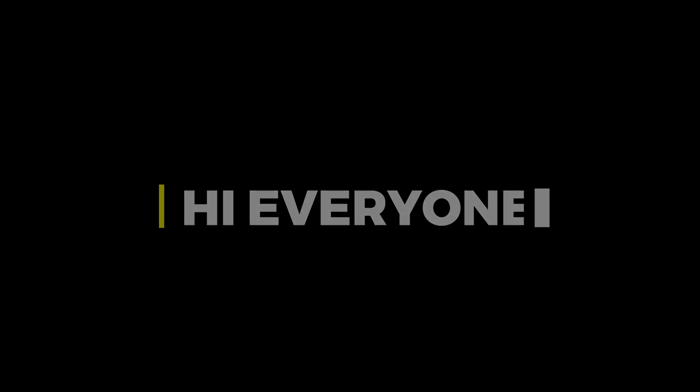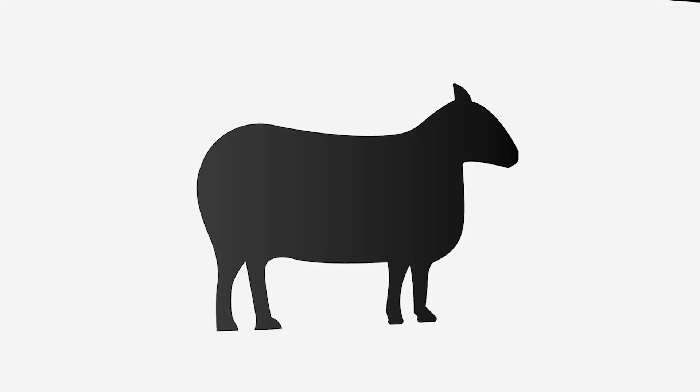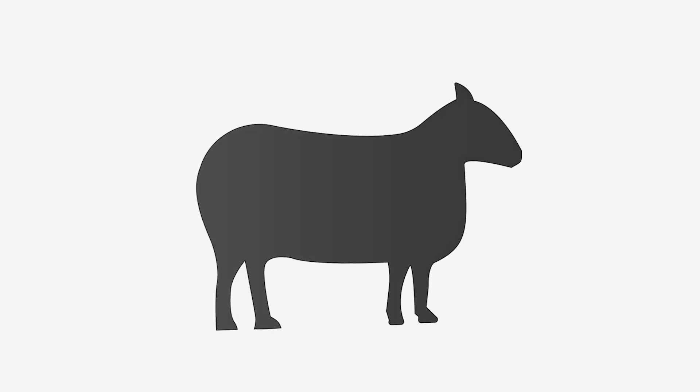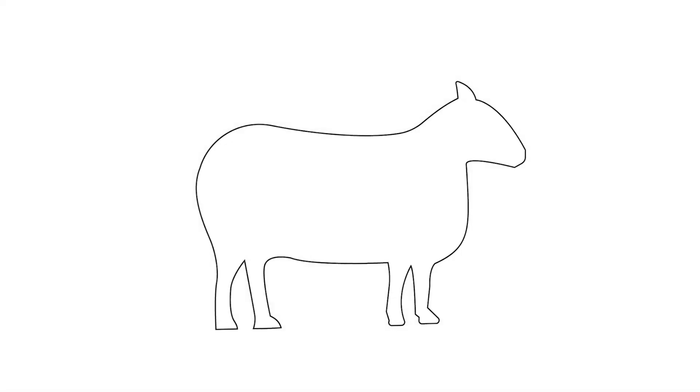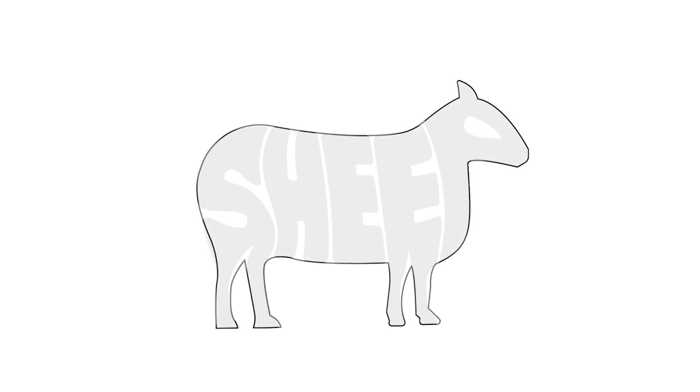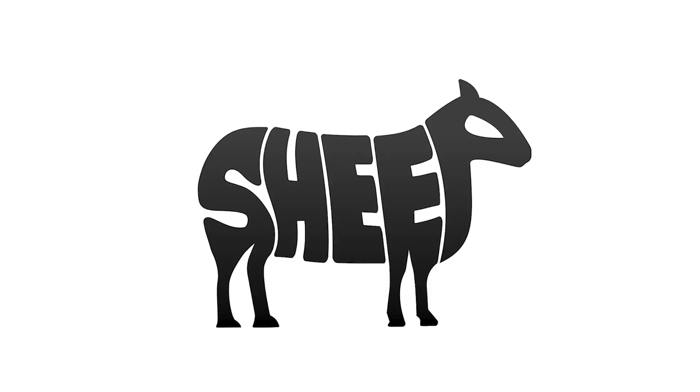Hi everyone. In this video, I will show you how to create this type of typography in Adobe Illustrator.